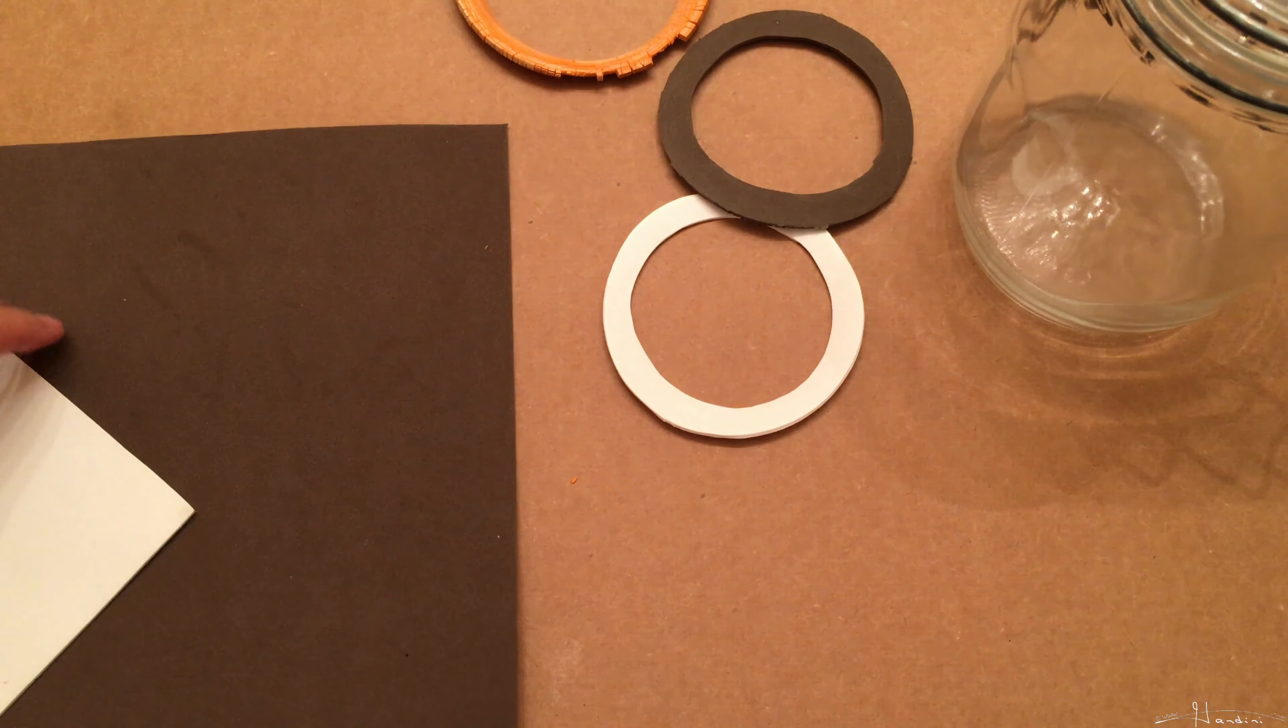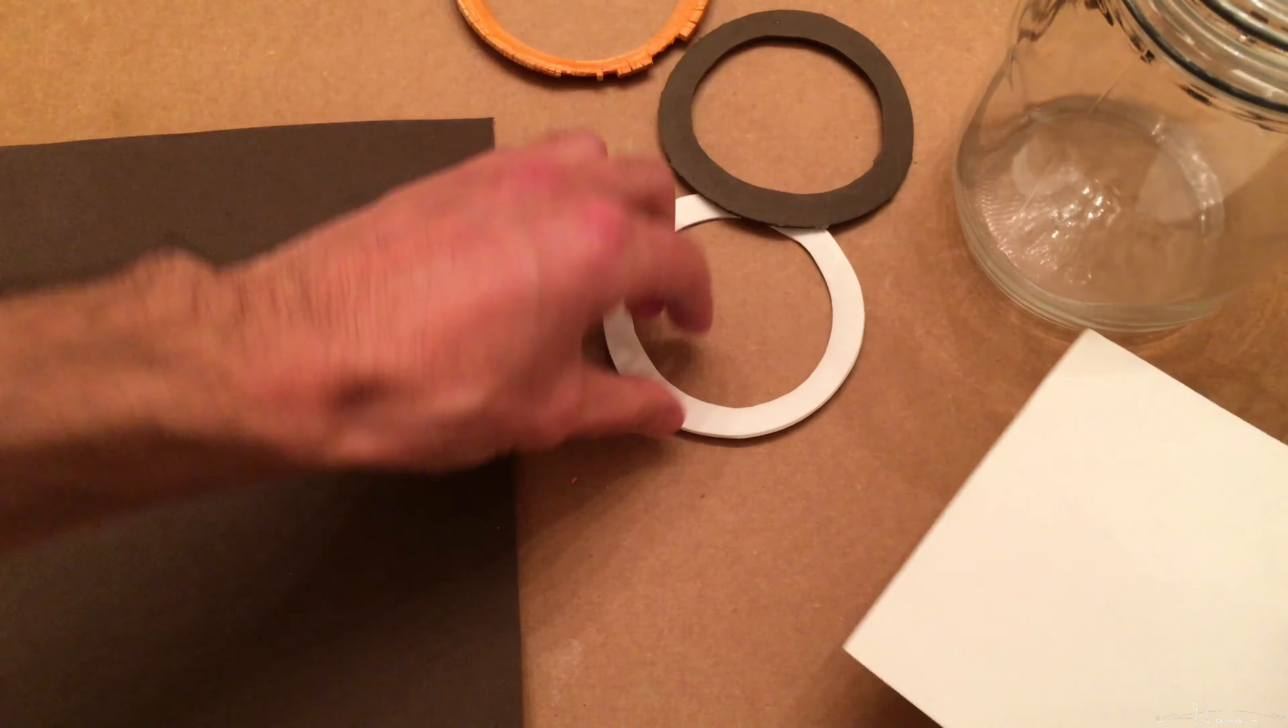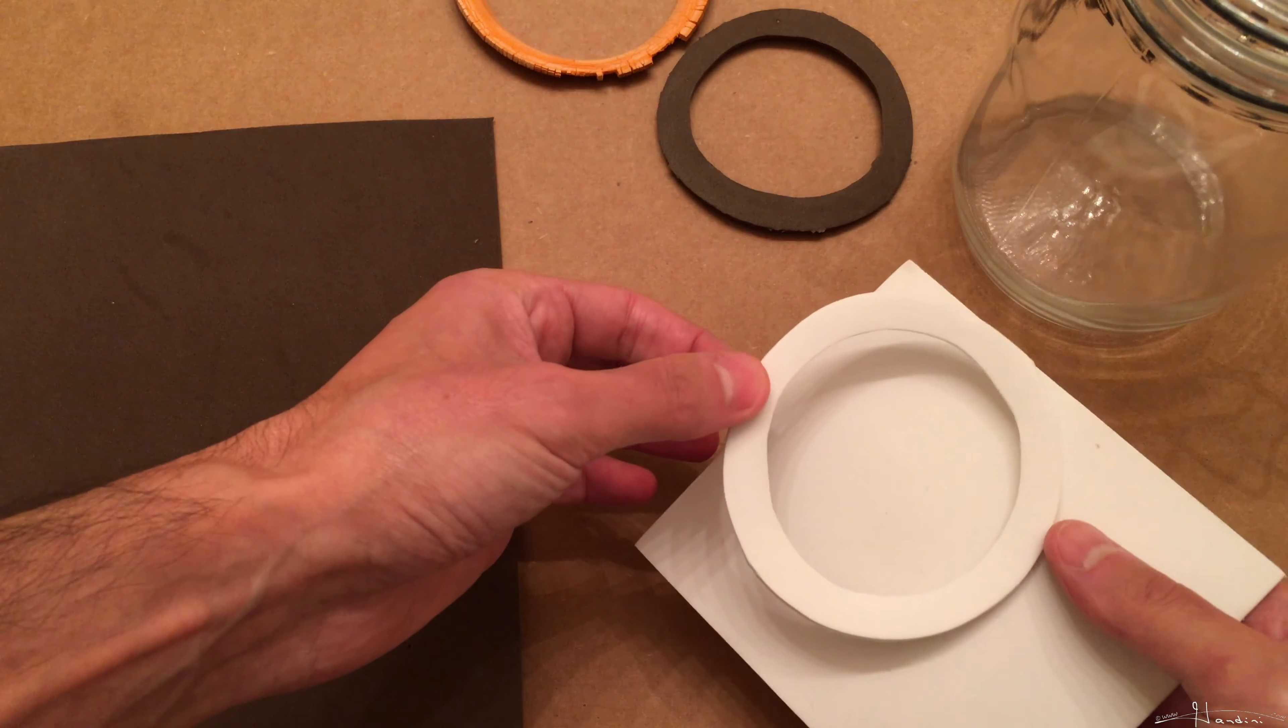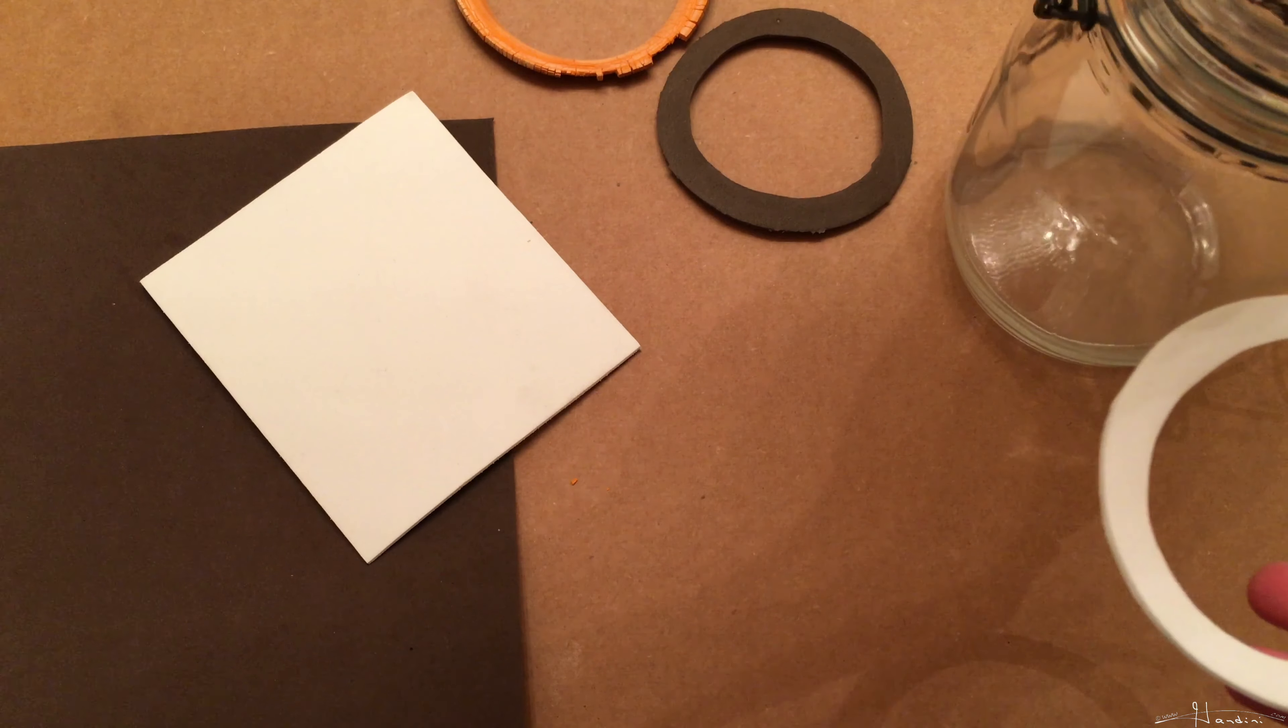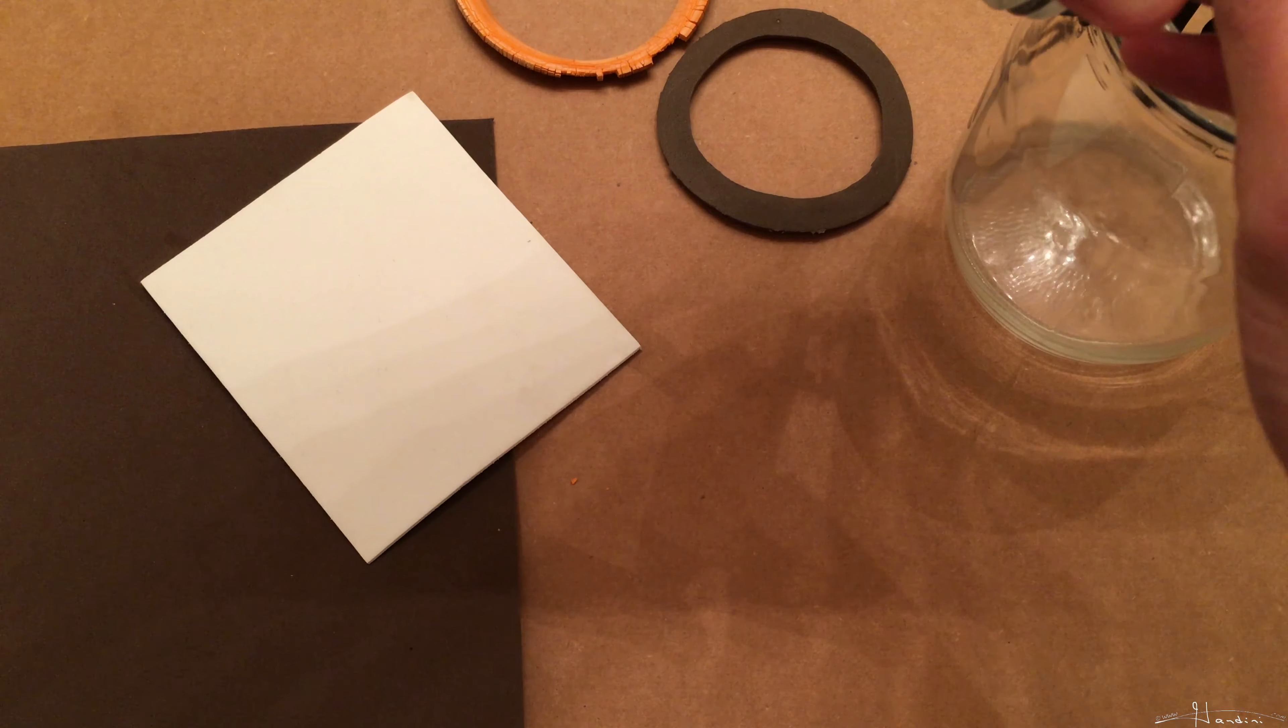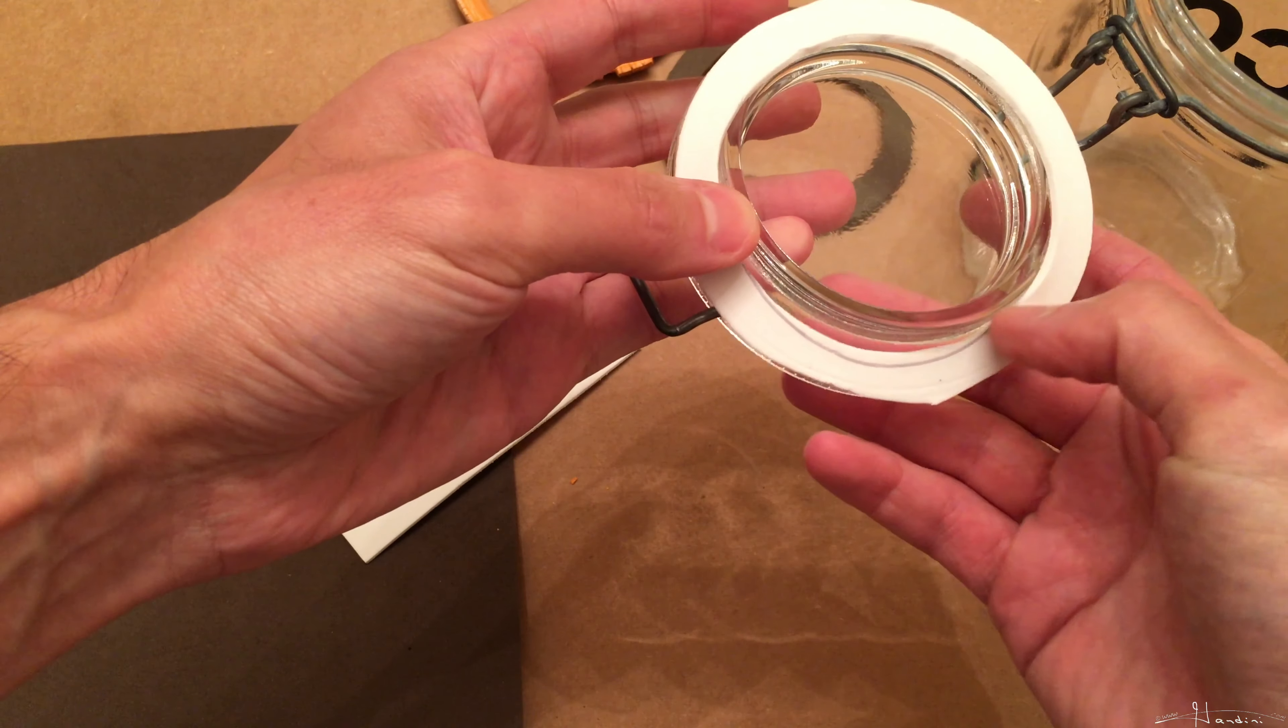And what I did was I used some craft foam and I cut and made a rubber seal. And one thing I noticed is when I put the rubber seal on there, so let me put it on there, you can see where I drew a line.